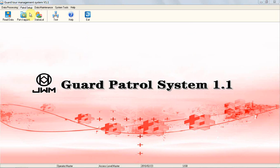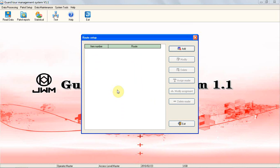Click Add to add new routes. Enter a route number and route name, for example, route number 1, route's name: warehouse.